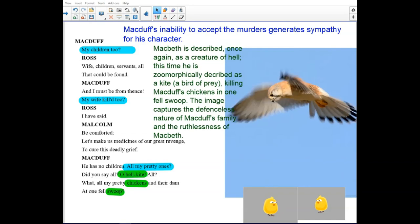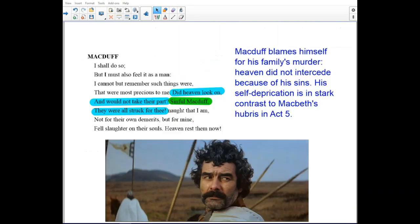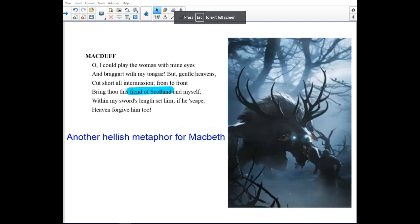Macbeth is described once again as a creature of hell — this time as a kite, a bird of prey, killing Macduff's chickens in one fell swoop. The image captures the defenseless nature of Macduff's family and the ruthlessness of Macbeth. Macduff has gone from protagonist to antagonist in the audience's view. Macduff blames himself for his family's murders, as Heaven did not intercede because of his sins. His self-mortification is a stark contrast to Macbeth's hubris. Being of Scotland is another hellish metaphor.